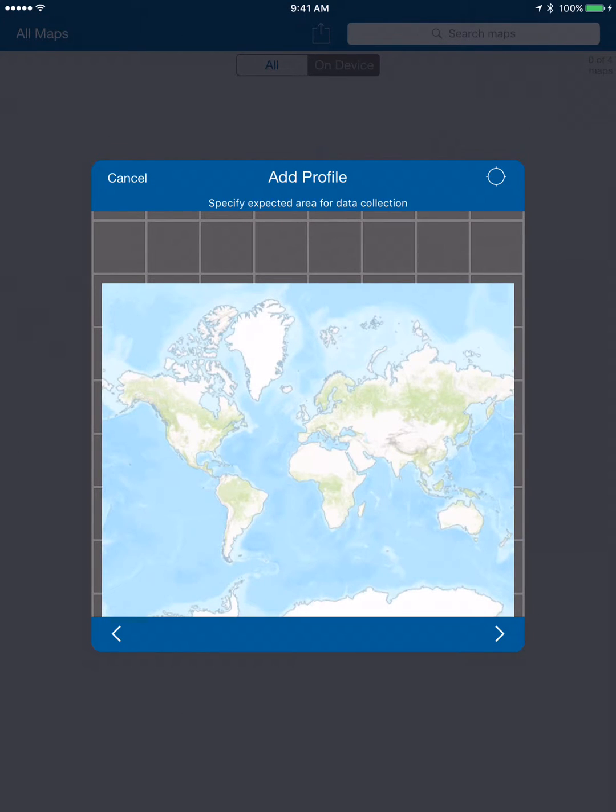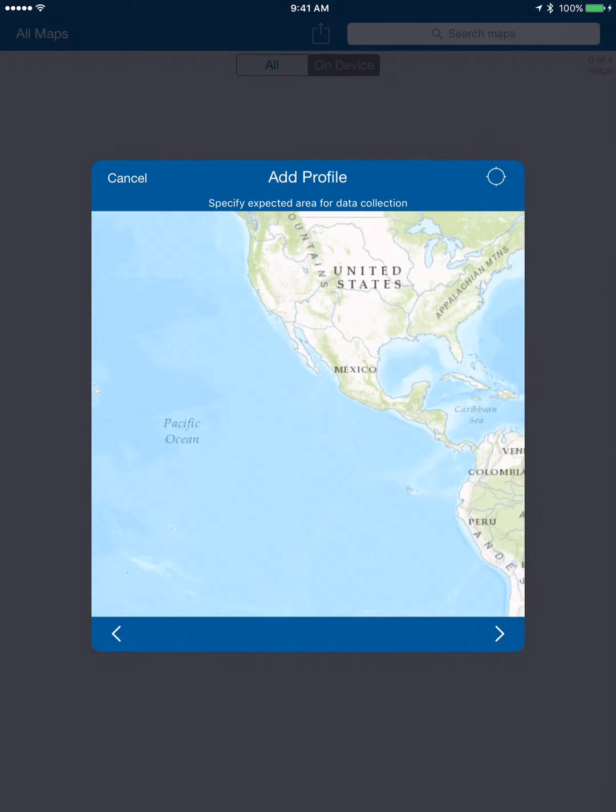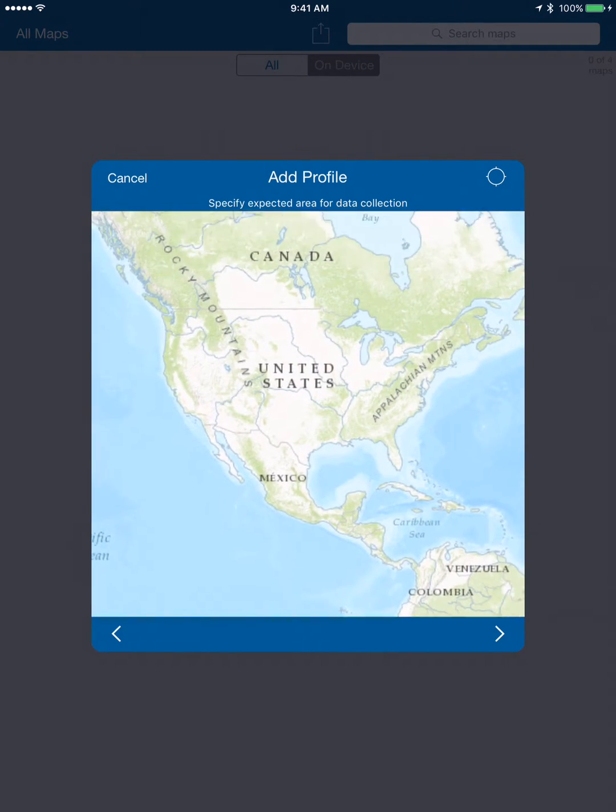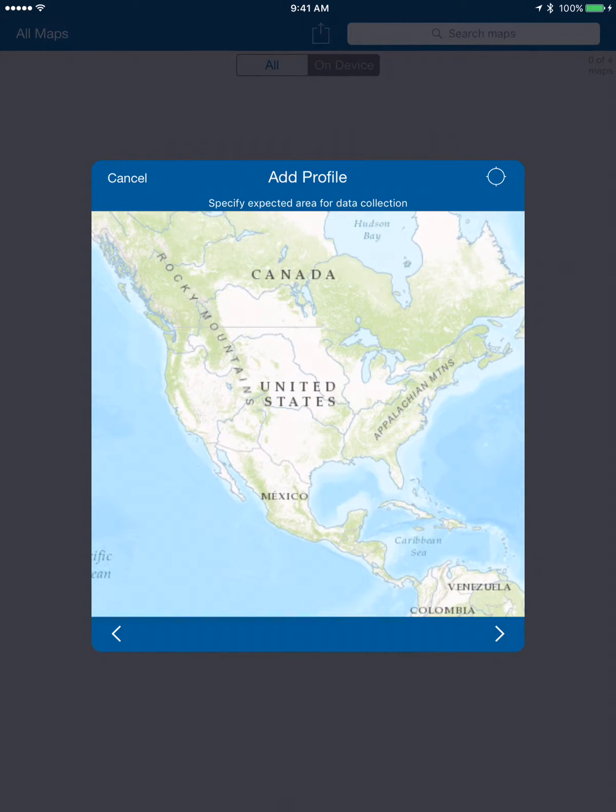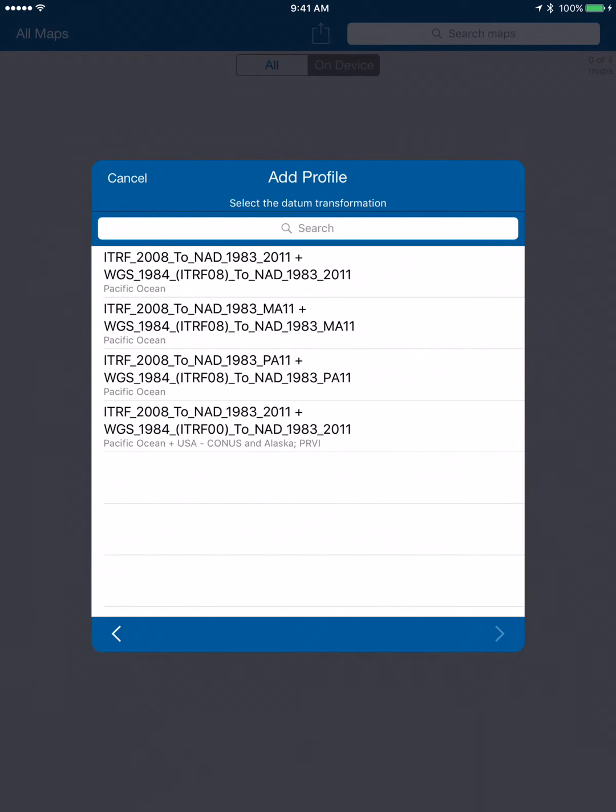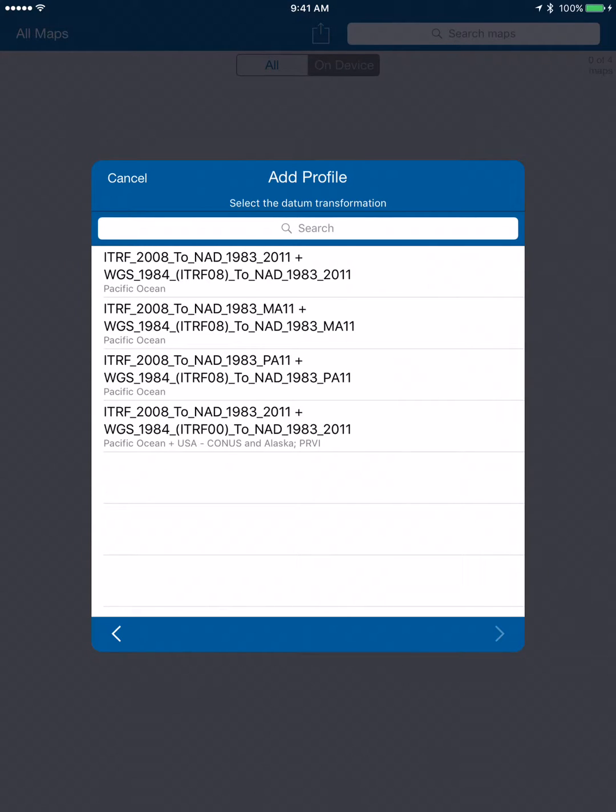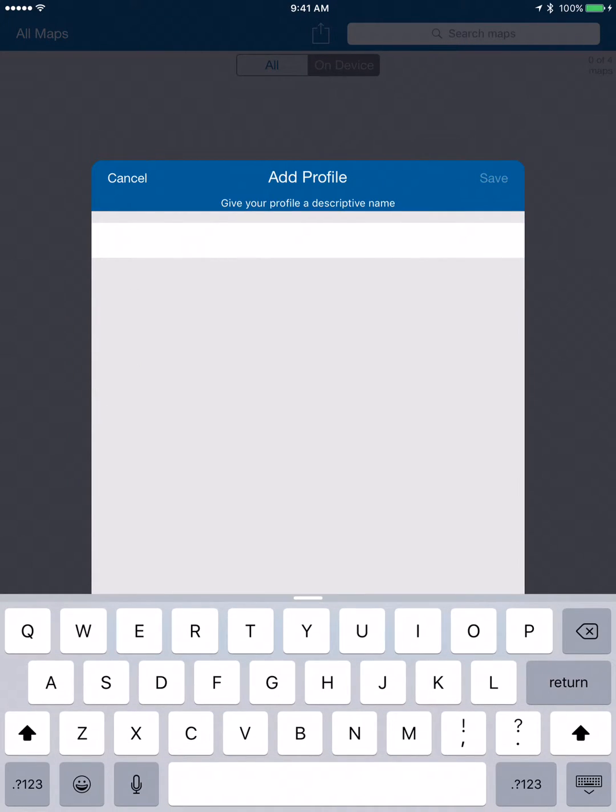Now we're just going to zoom to North America here and click the button to the right, and then finally we're going to choose our final conversion, which is this top one here. We are converting from ITRF 2008 to NAD 83 2011 plus Web Mercator. We'll give it a name, we'll just call it SBAS and hit Save.